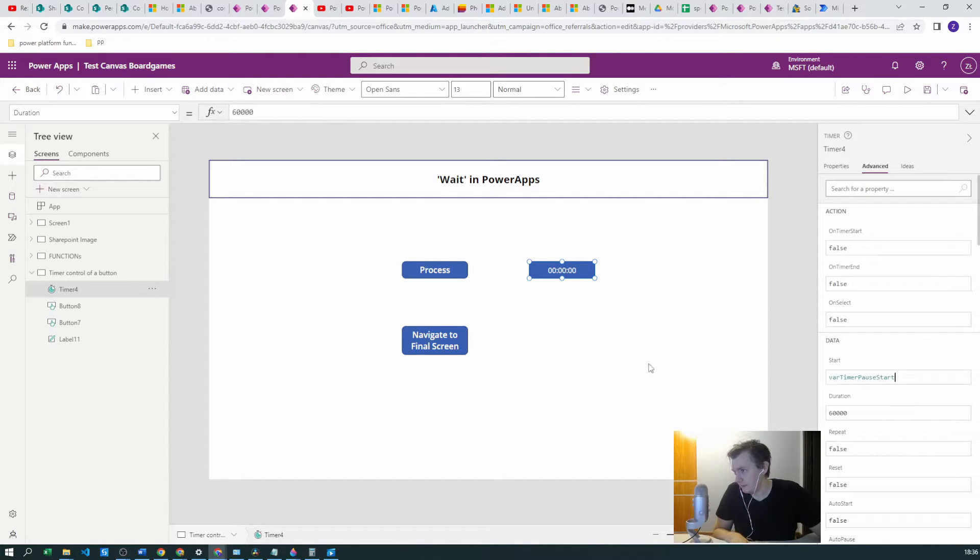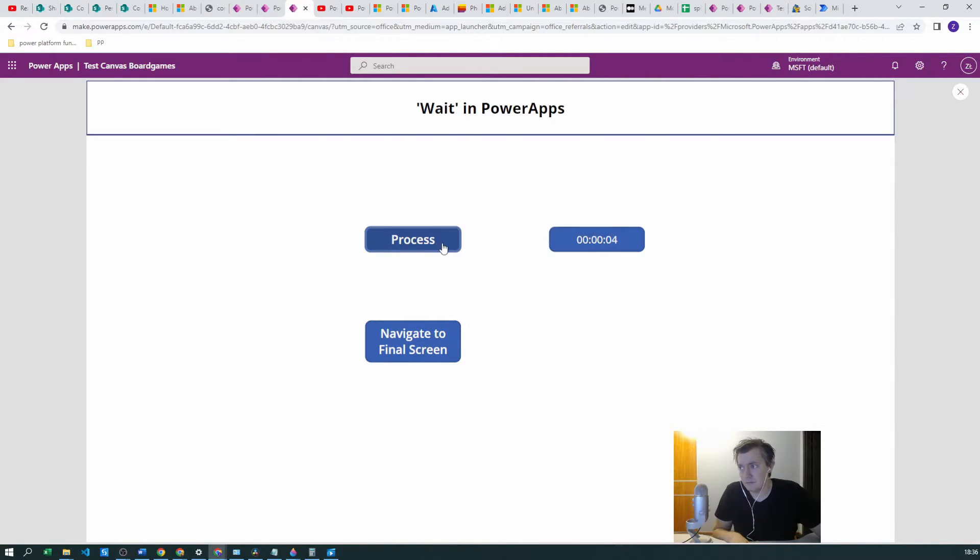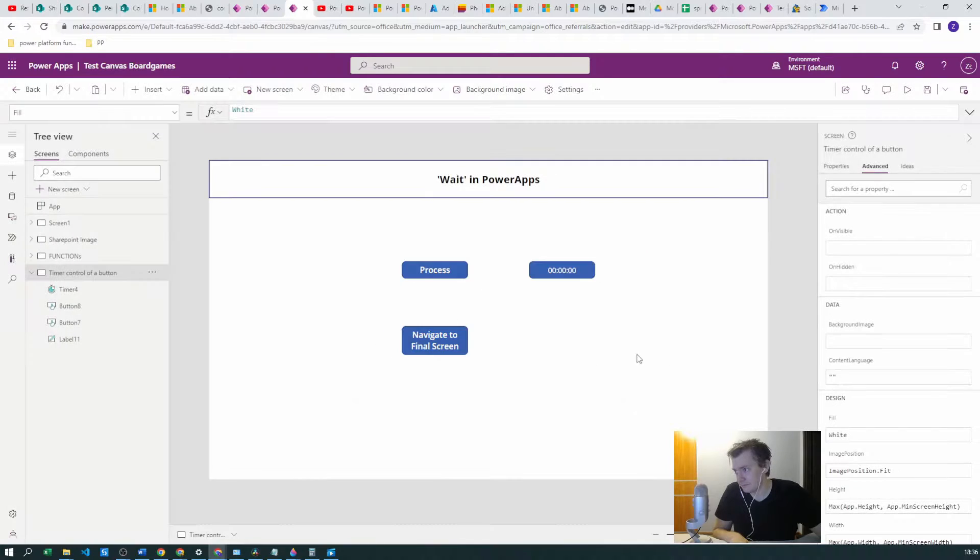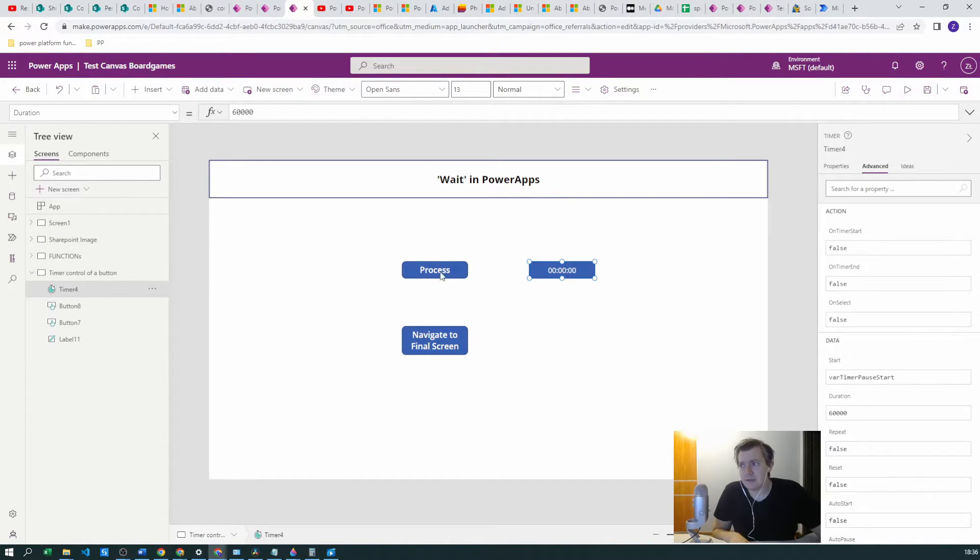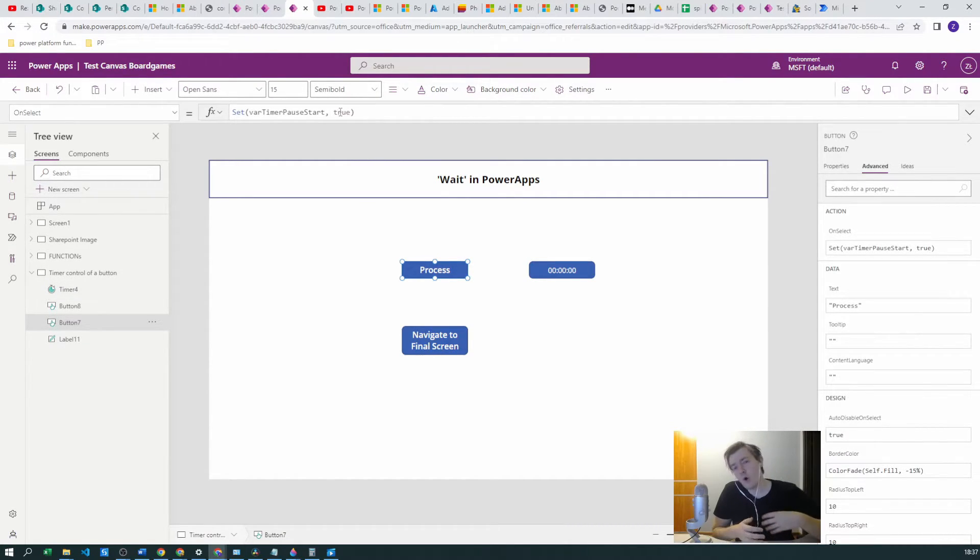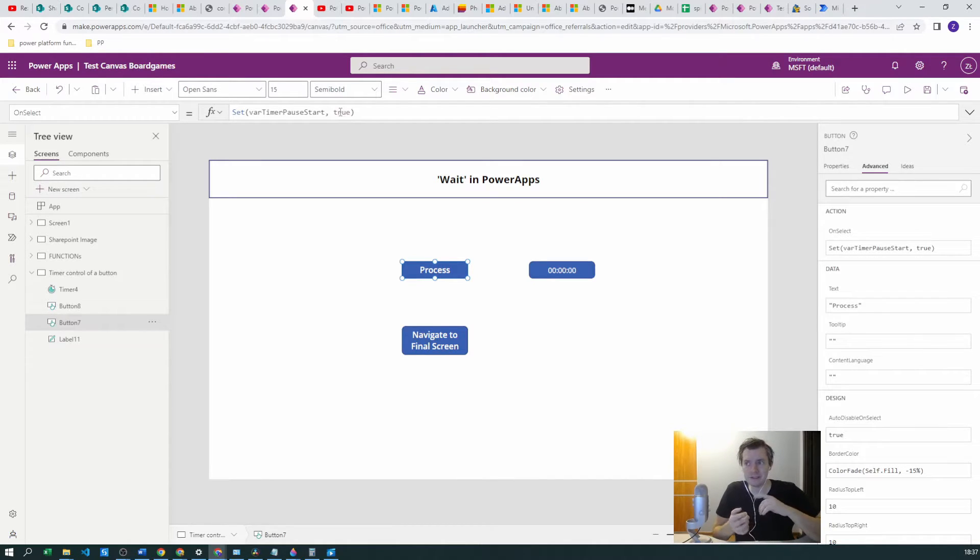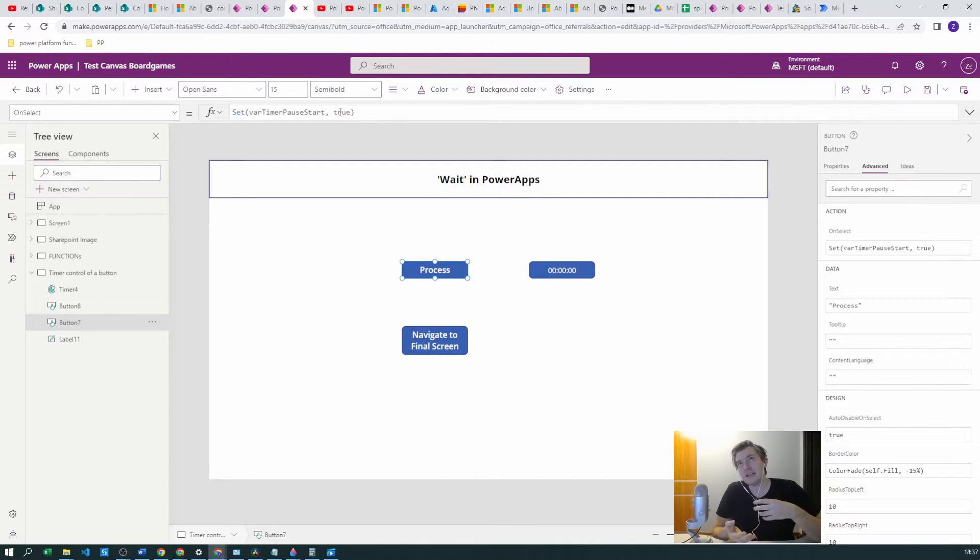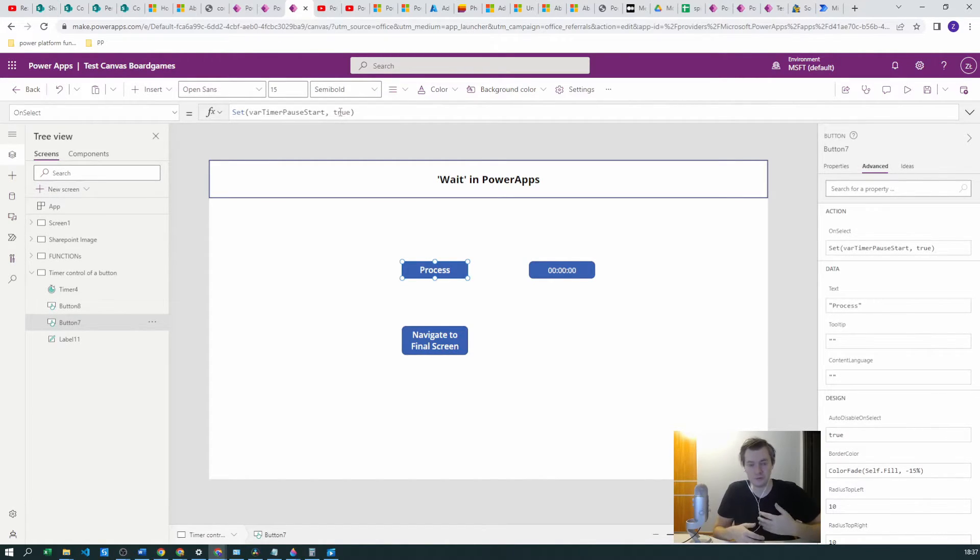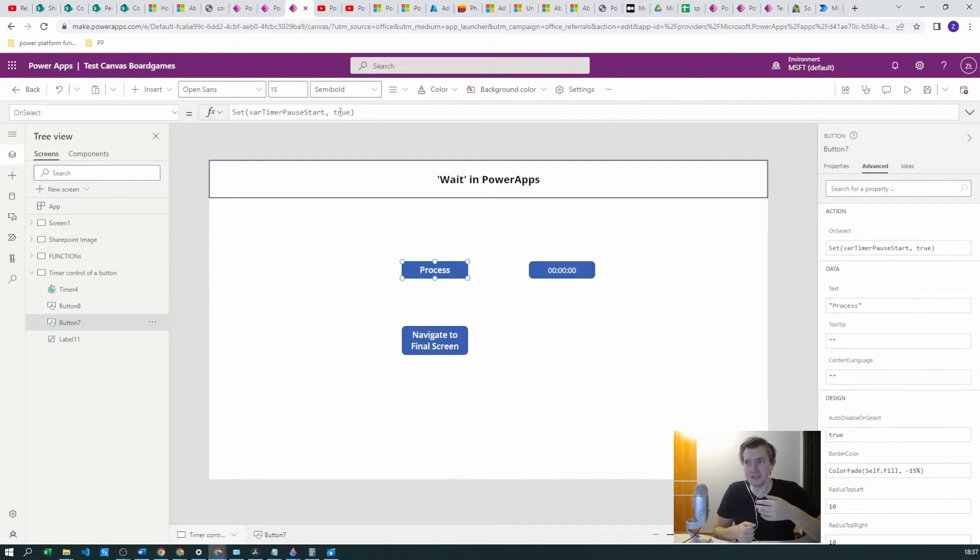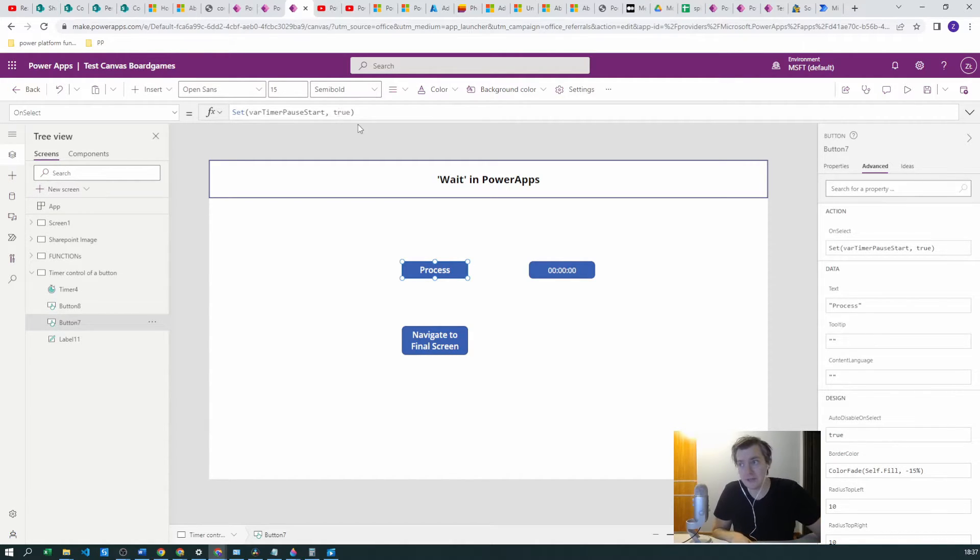So now when we click the Process the timer should start. If we hit Process, nothing happens, because the timer and the boolean variable which is true, it always will be true. The timer doesn't start on the true value of the boolean, it starts on the change of the state of this variable from false to true. So in order to achieve this, this variable at some point of time needs to be false, and it's true all the time because we already set it to true.